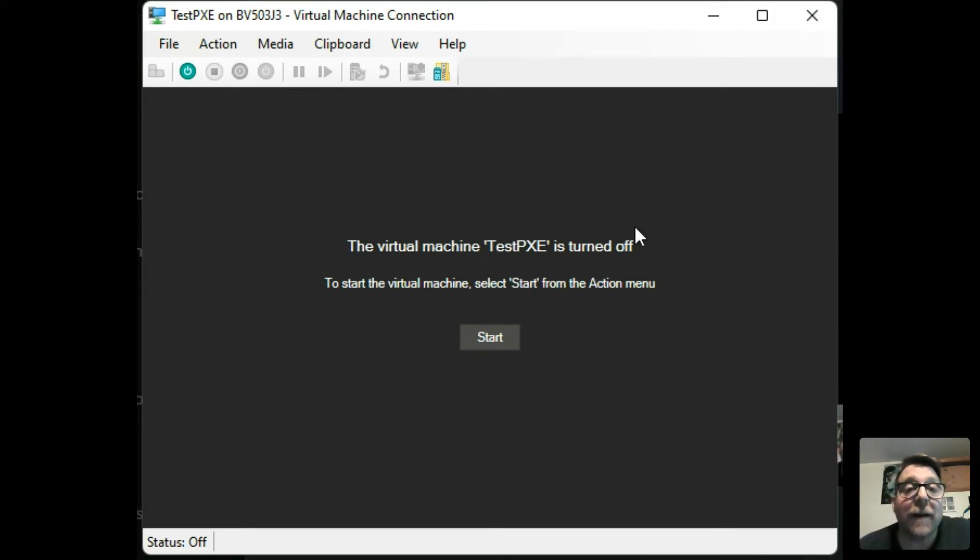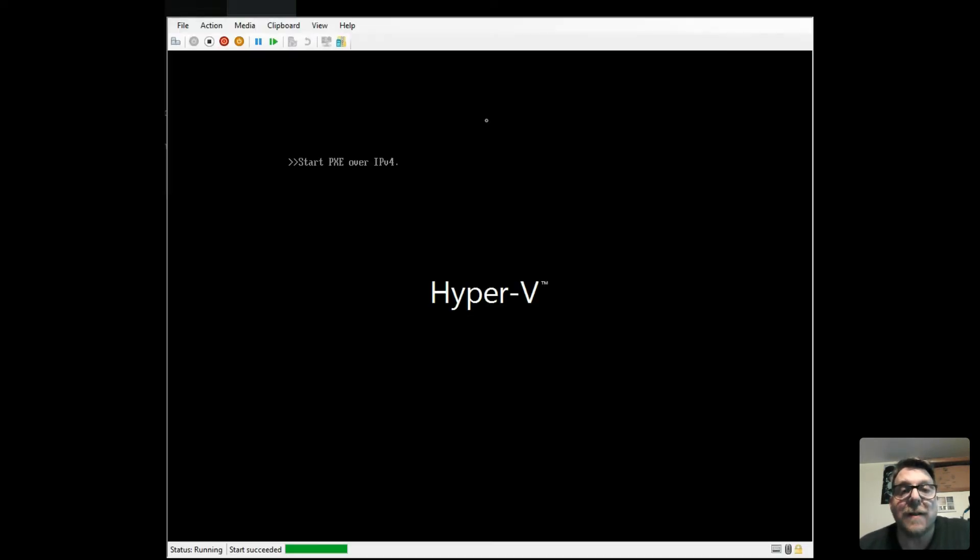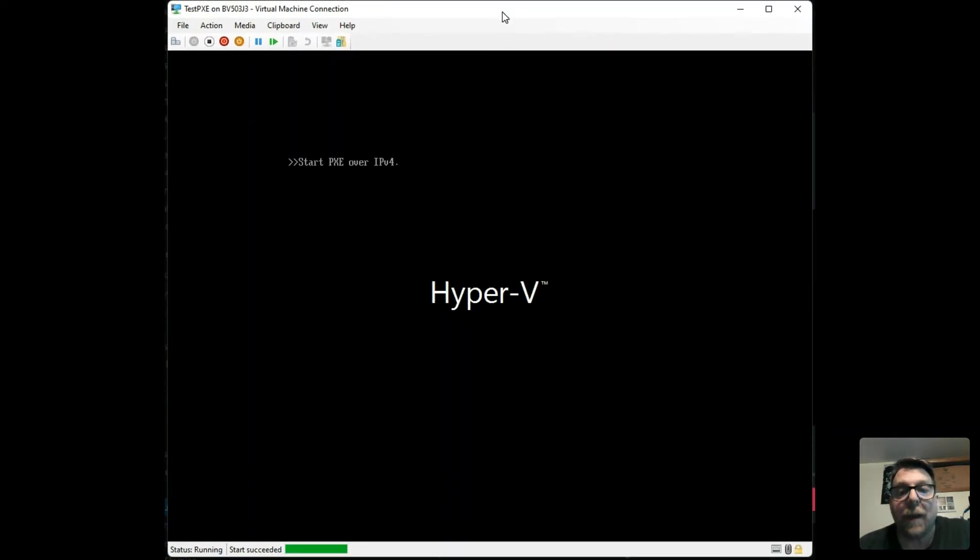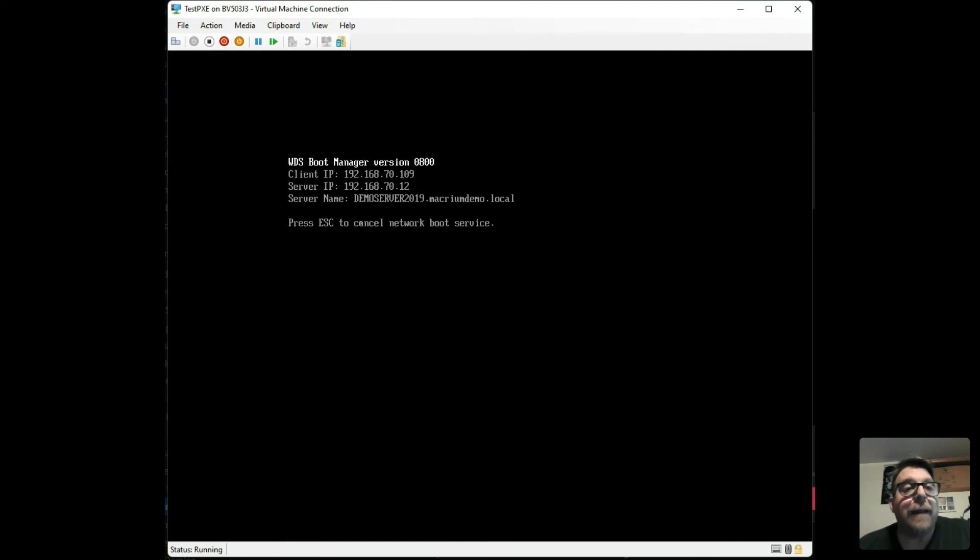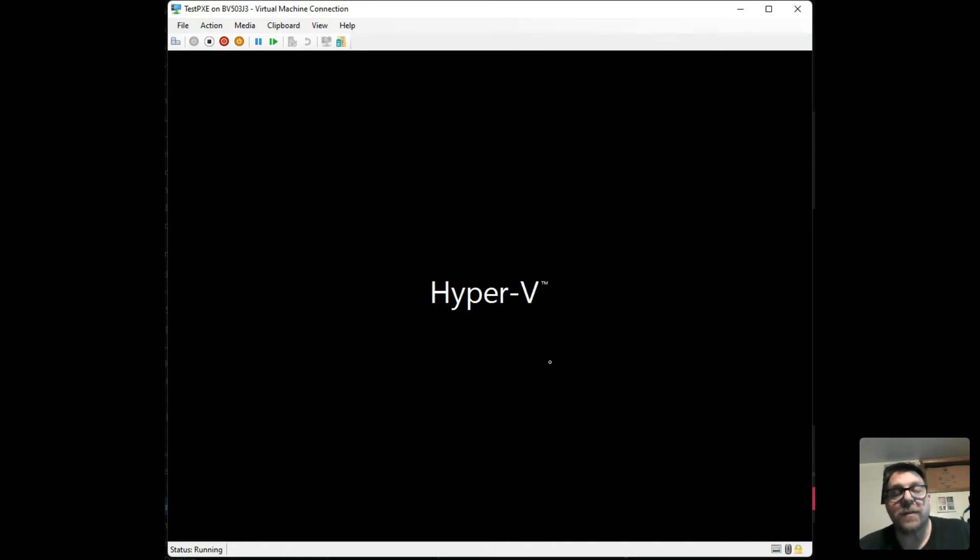So what I've got here is a test Pixie machine. When I click start, it's going to fire up. And then you can see right over here that it grabs an IP address and talks to the server. The server says, hey, here's your boot image. Loads the boot image over to the new machine.